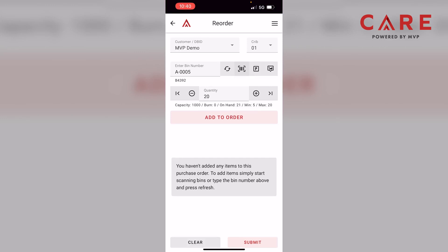Under the bin number, it has item number B-4392. Below that, where it says quantity, it has a quantity of 20, with plus and minus next to it so you can make any adjustments you'd like. Under the quantity area, we have our on-hand, which is currently 21. To the right, we have our minimums and maximums, set at 5 and 20. These can be changed at any time, and I'll go over that in a different module.